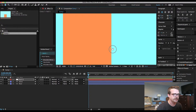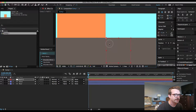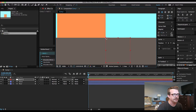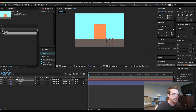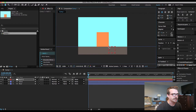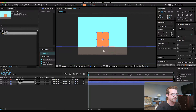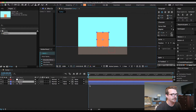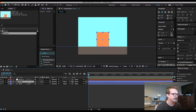We're going to zoom in here and put this null layer in the top left corner — that's where it rotates from, that's its anchor point. And we're going to connect the block to the null layer. So here's the block layer and there's the null layer.